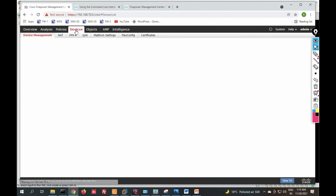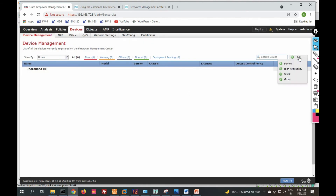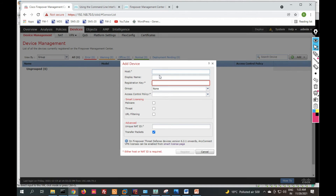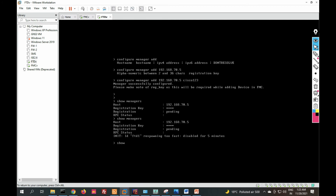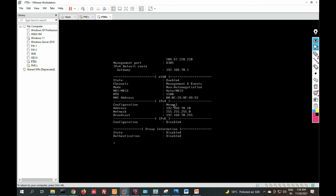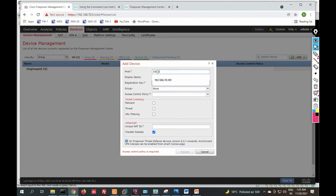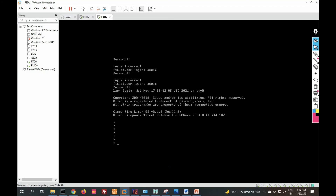Now go to Devices — from here we can add our FTD (Firepower Threat Defense). Click Add Device. We need to provide the IP address of the FTD. Let me check the FTD IP address — it is 192.168.70.10. Enter the FTD IP address 192.168.70.10, provide a display name as it will appear in FMC, and then provide a registration key.